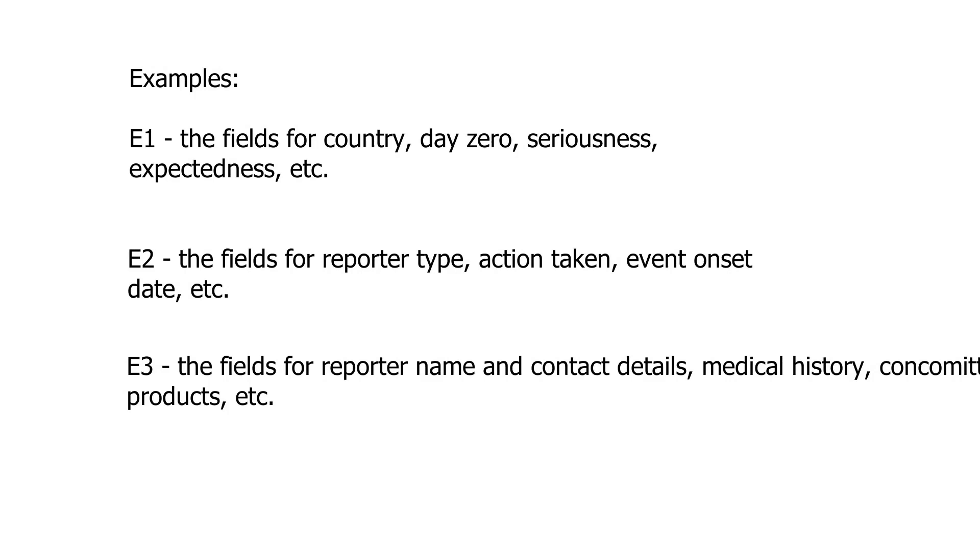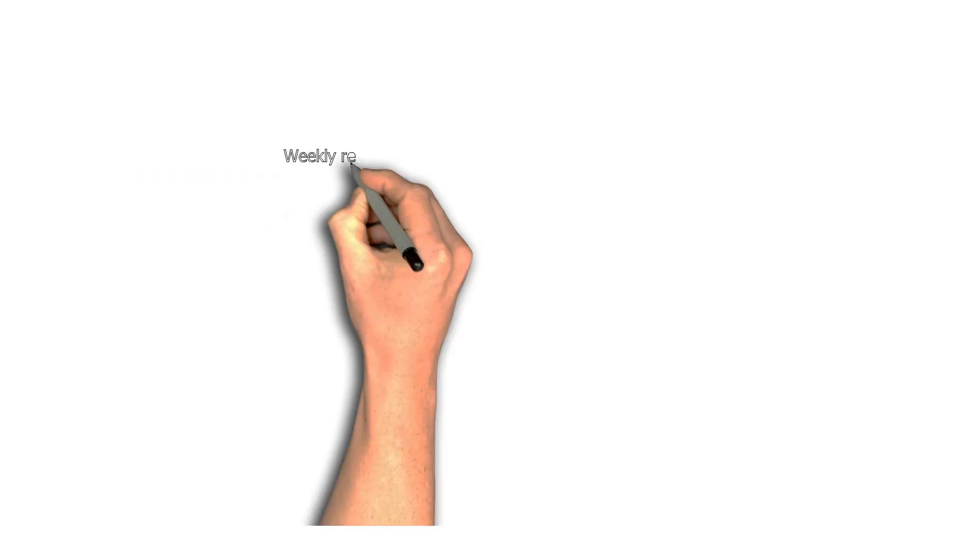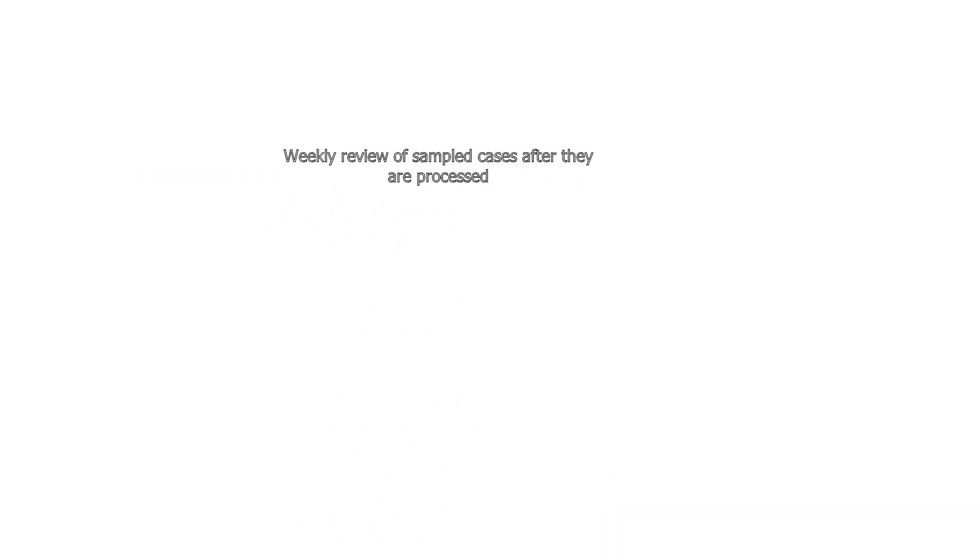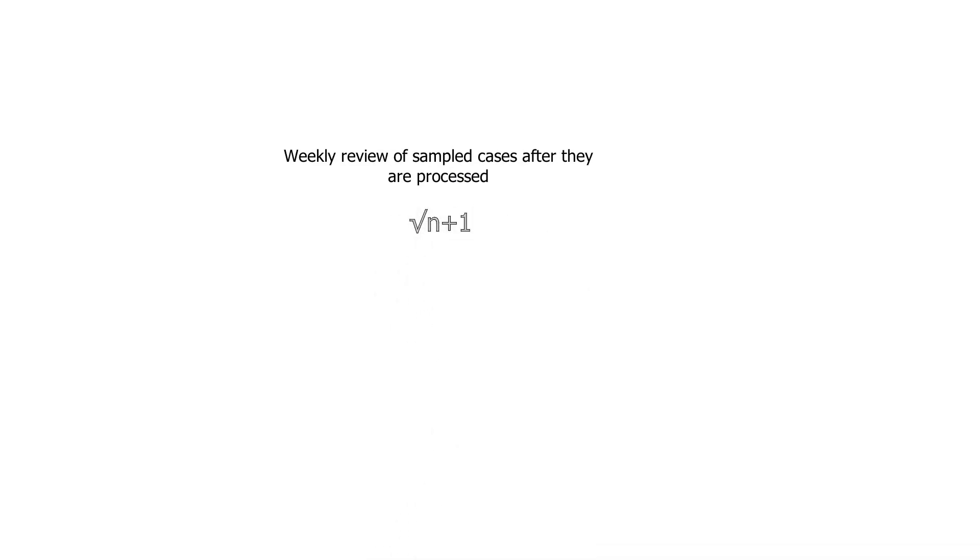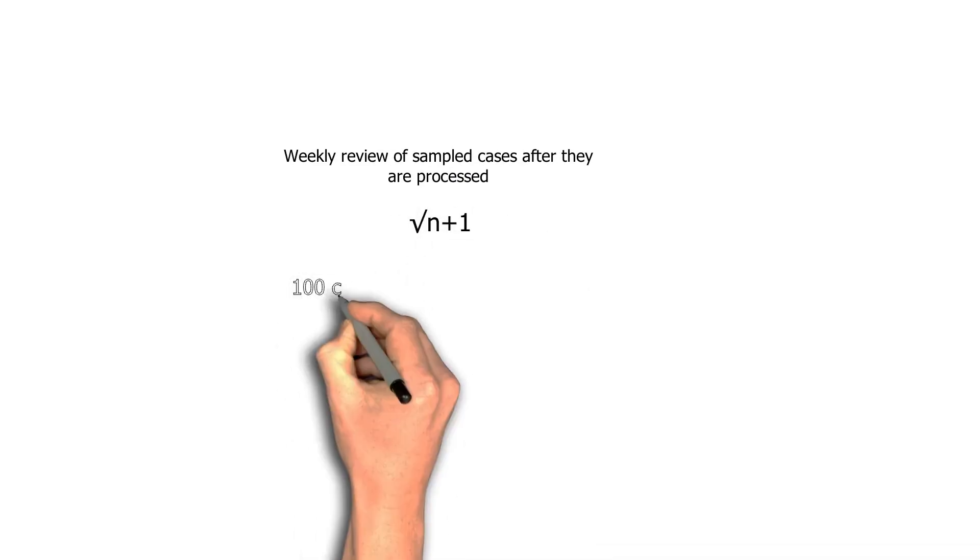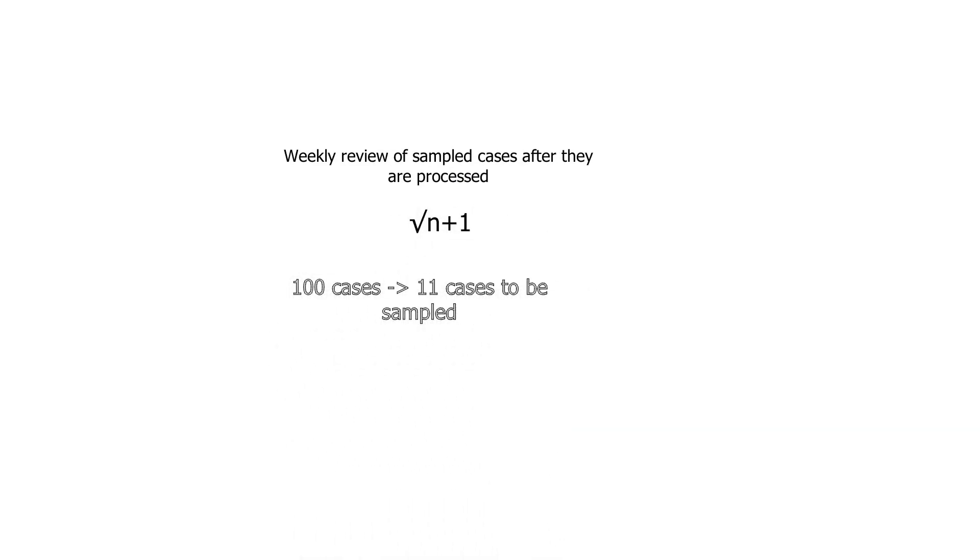So, once you have these categories predefined, hopefully in a controlled document, and you have set the target for each category for the retrospective evaluation as far as the KPI is concerned, you need to sample the cases. The most popular method that I have seen in my experience is the square root of n plus 1. That means, if you have 100 cases, let's say, in a period, then you would be wise to select at least 11 cases in that sample, which needs to be then evaluated under this KPI.